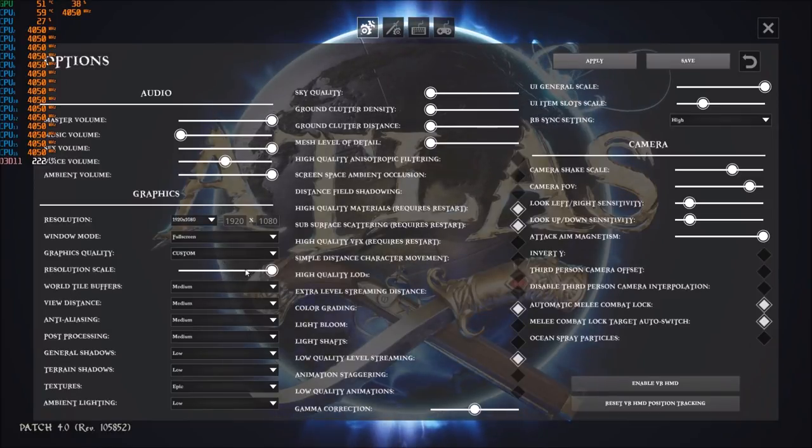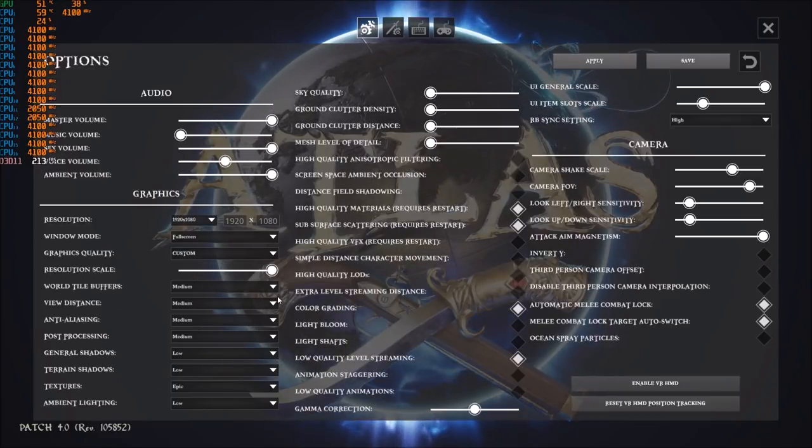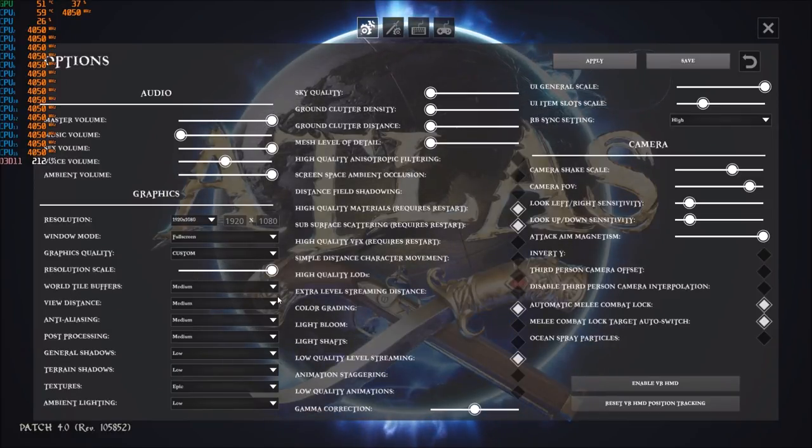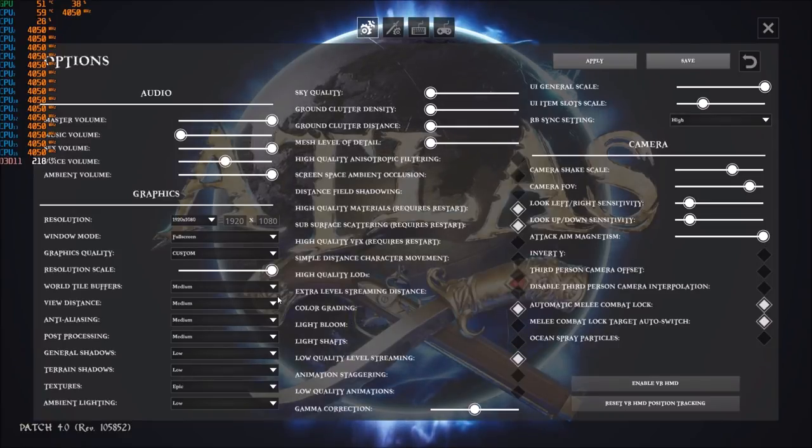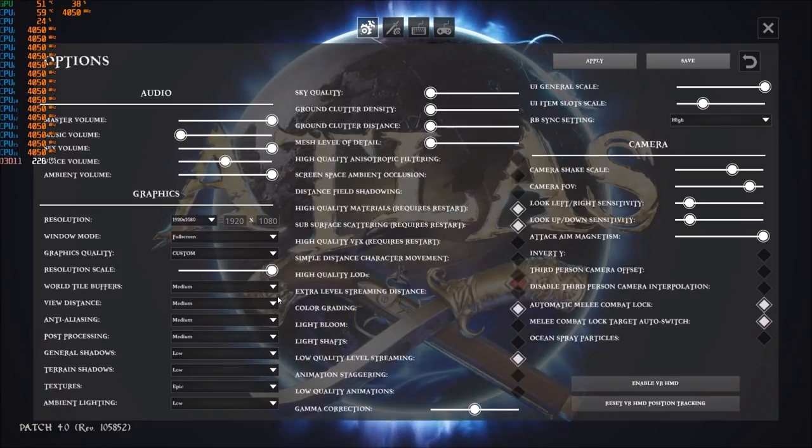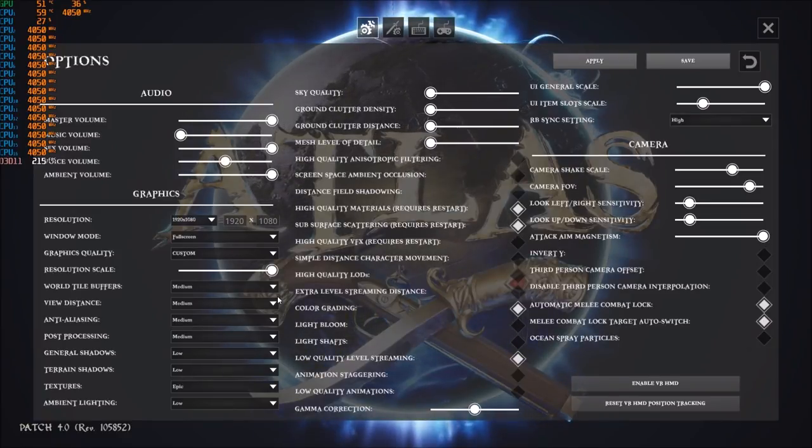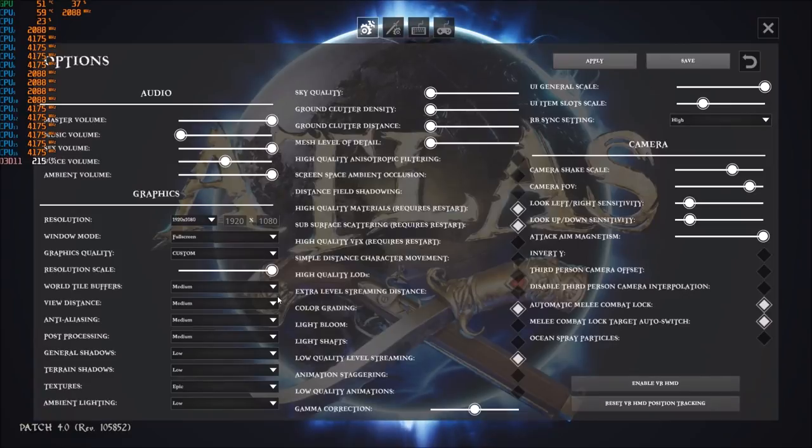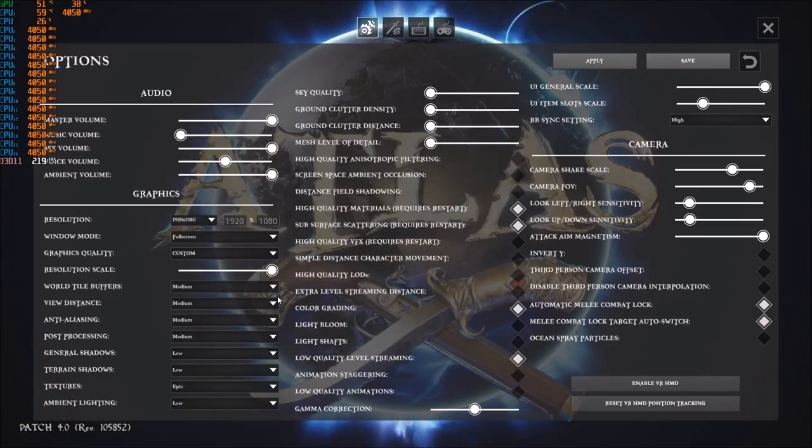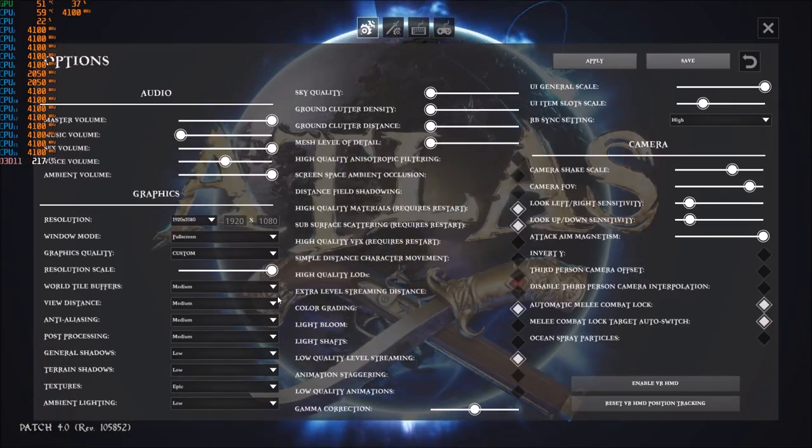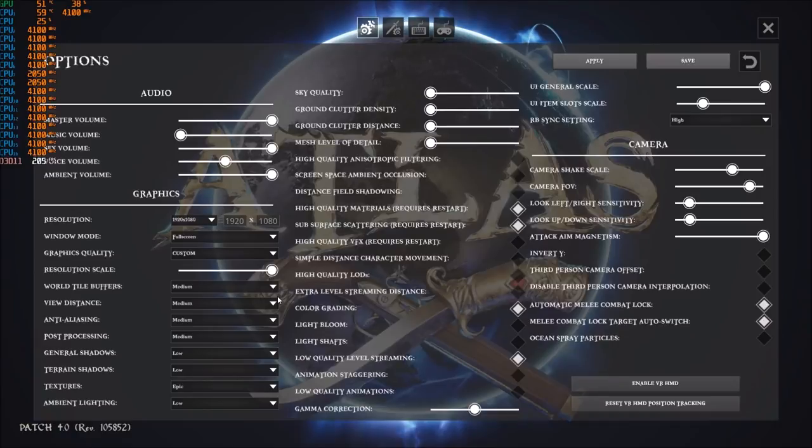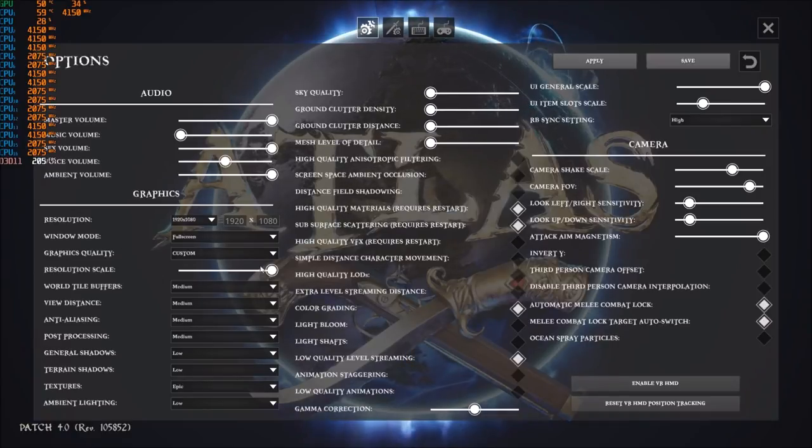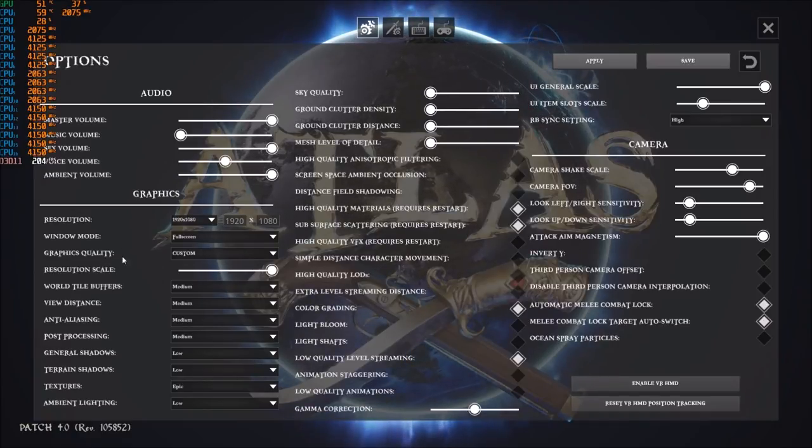Resolution scale, for sure you can lower it, but again just do your test. This one will decrease your image quality like crazy. So my recommendation here is change other parameters inside of the game right now and do your testing. This is more like a last resort thing.